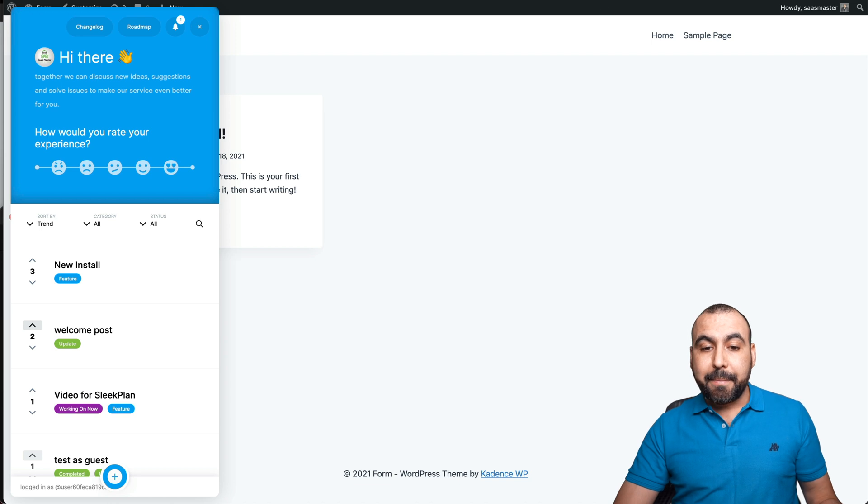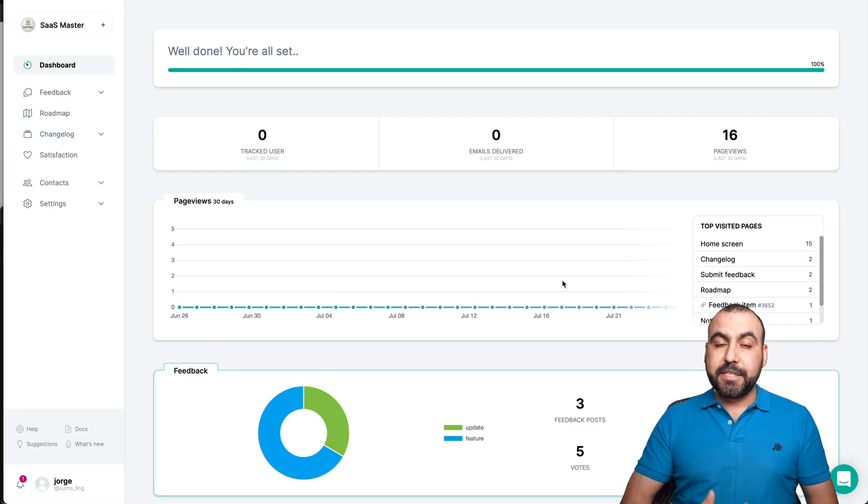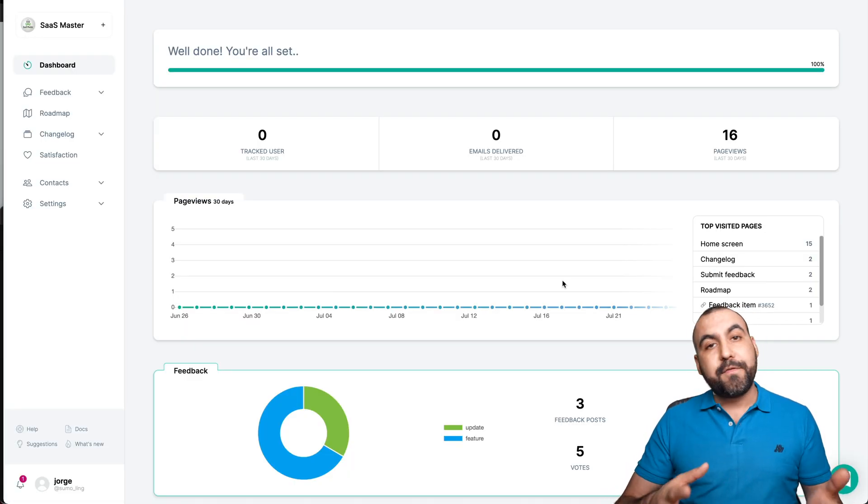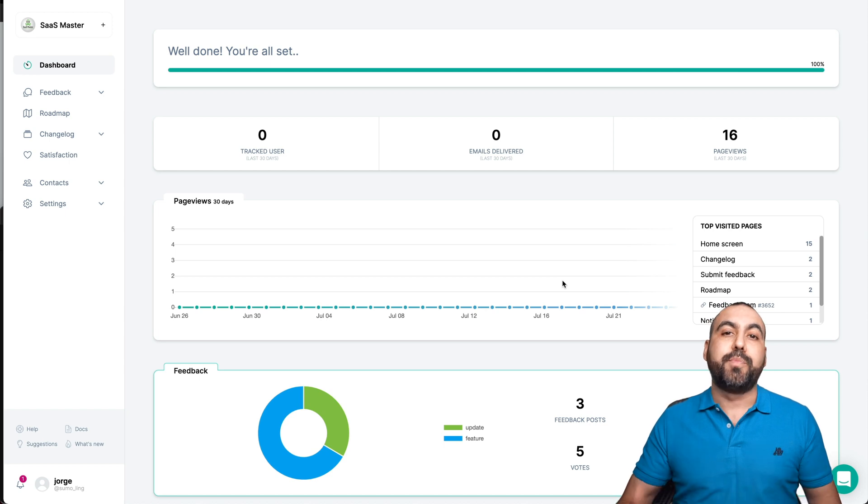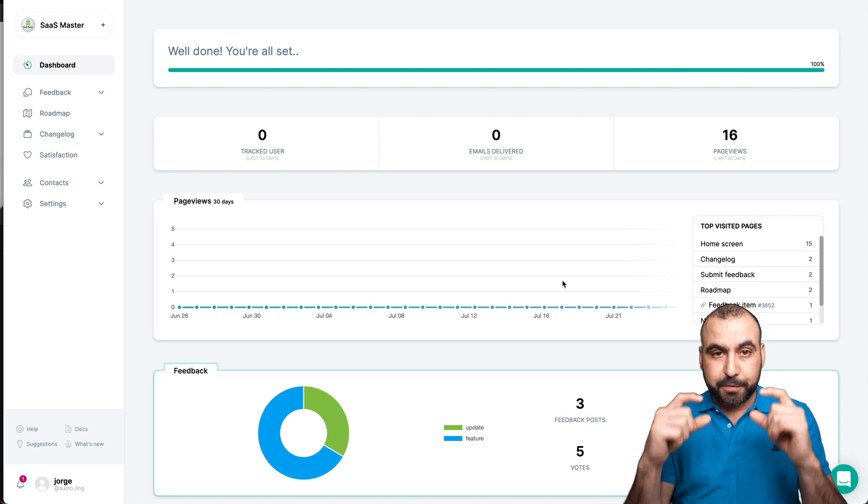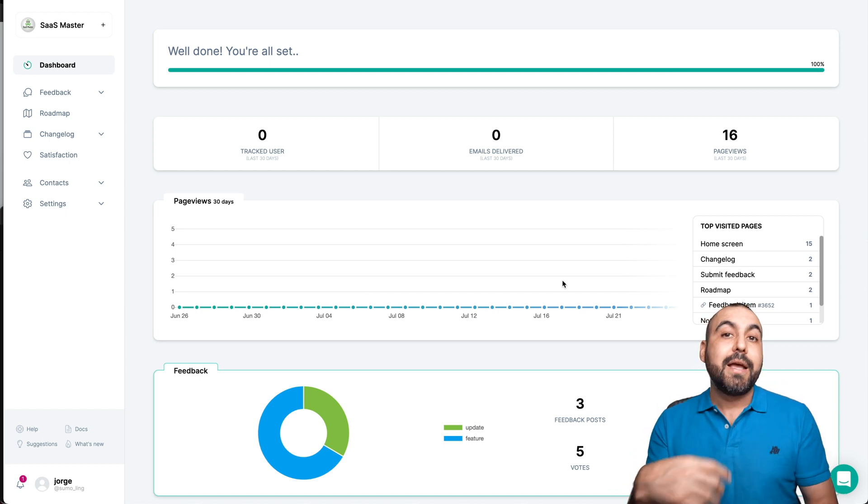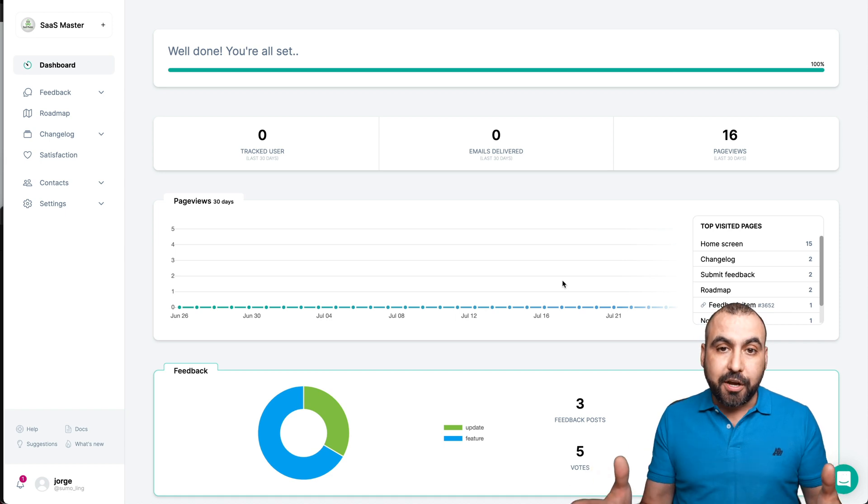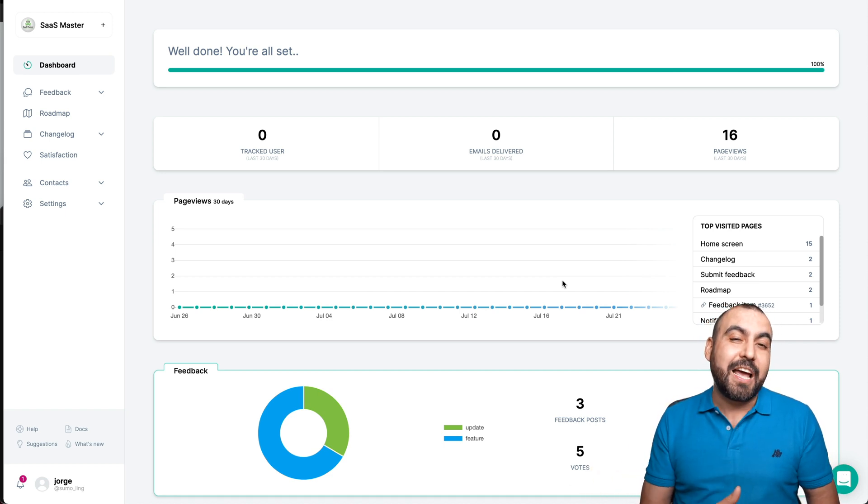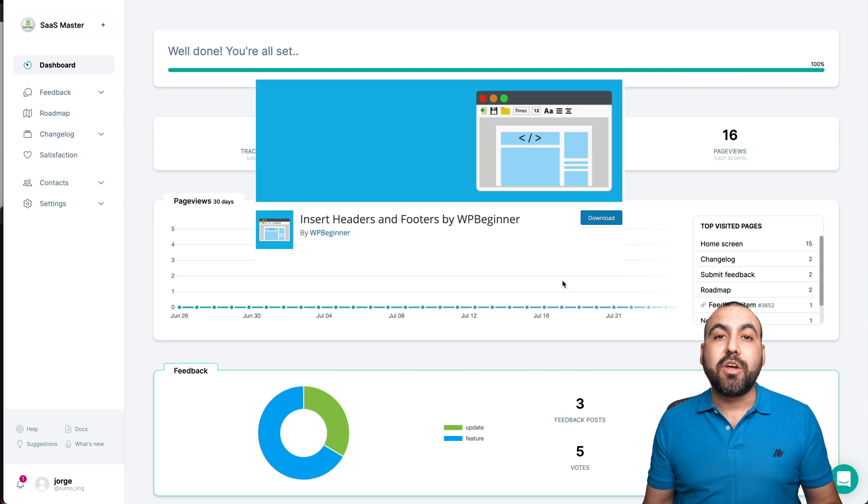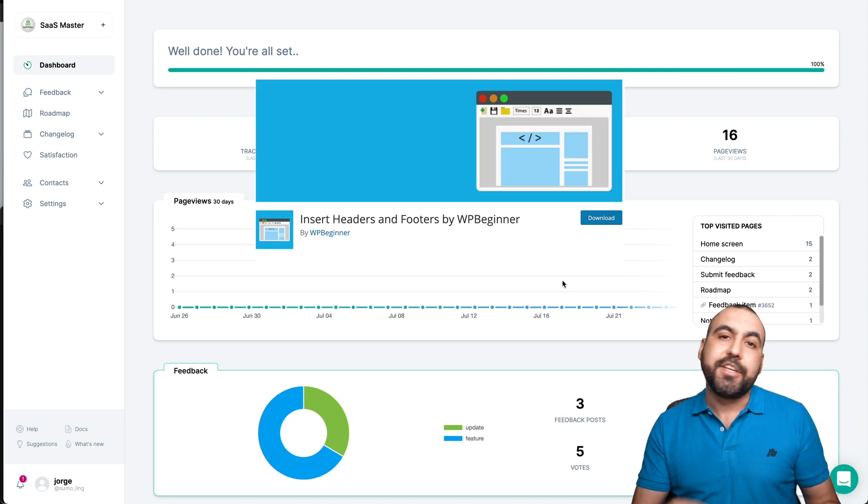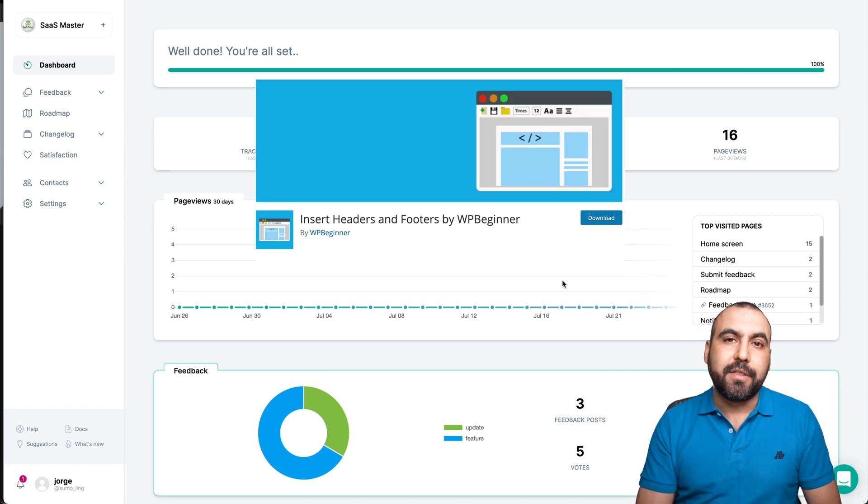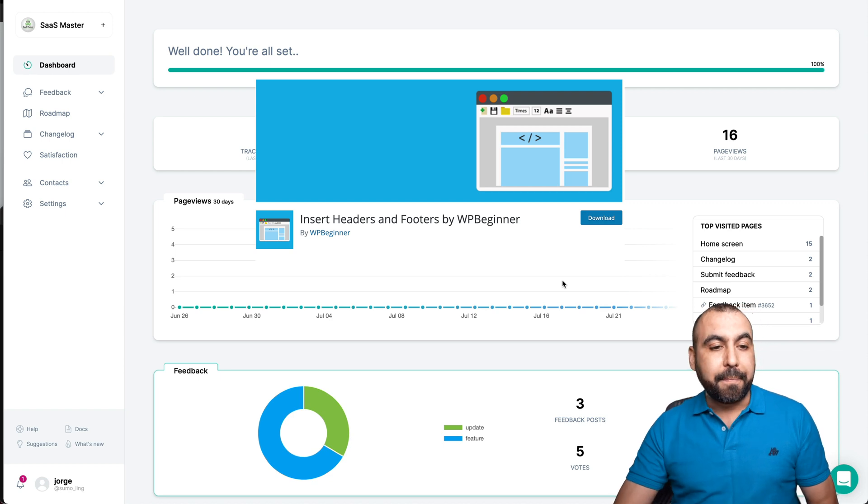Now, like I mentioned before, this is super easy to integrate. If you're on a WordPress site, just put it in the header. Just put a special piece of code that they provide and you're good to go. If you have a hard time installing it on WordPress site, for example, just install a plugin that's header and footer and just insert the code in the header. Super easy.